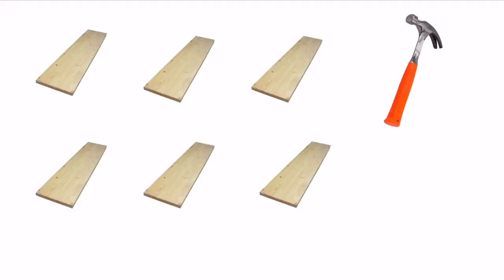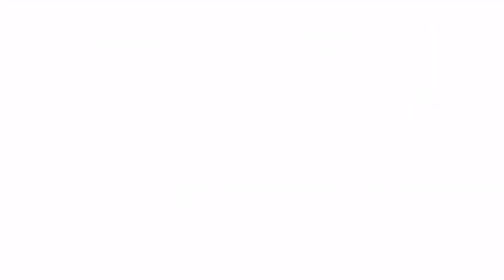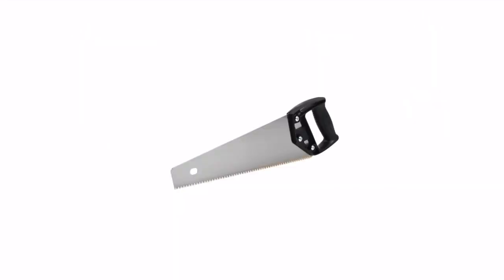For this you need woods, and hammer and some nails. Also, you will need a saw to cut the wood.